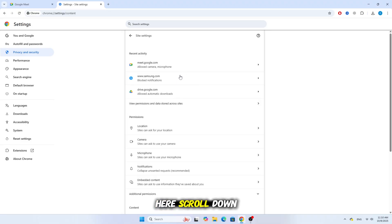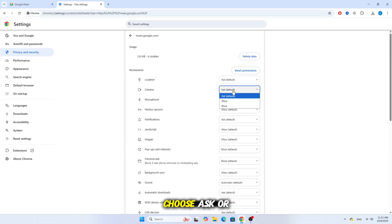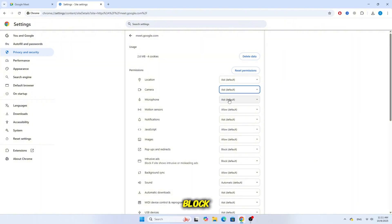Here, scroll down and find Meet.Google.com and click on it. In the Permissions section, find Camera, open the menu and choose Ask or Allow. Do the same thing for the microphone, make sure it's not set to Block.